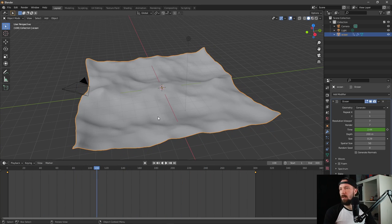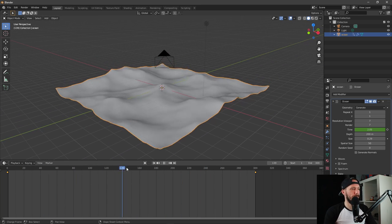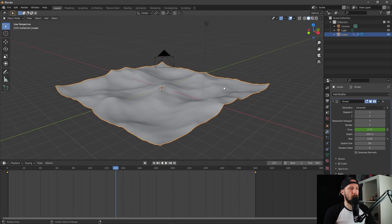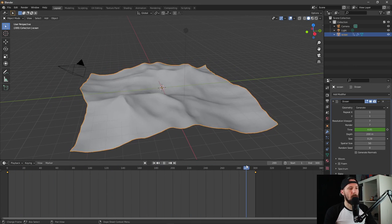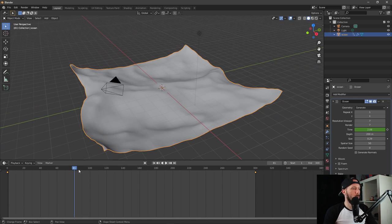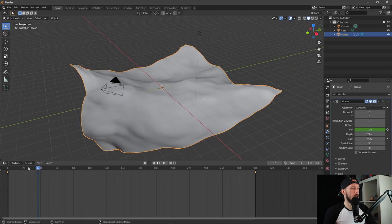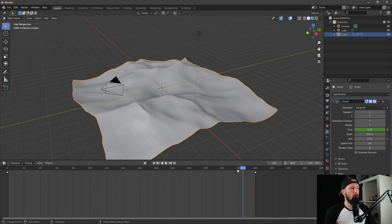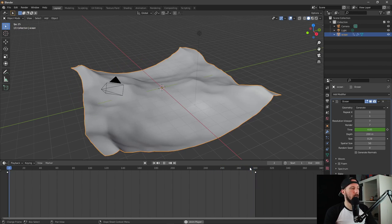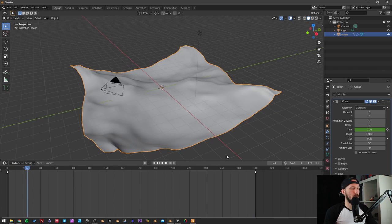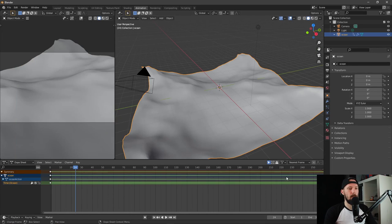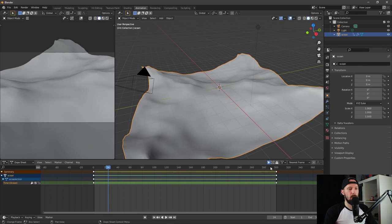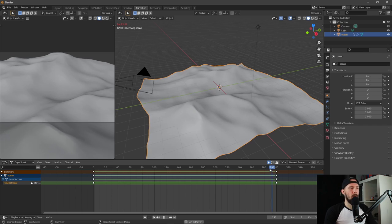Now is the big question: how can we make a loop of this? Because you can see that frame 300 and frame one — we are starting at frame one and it's not exactly the same, so we don't have a perfect loop right now.